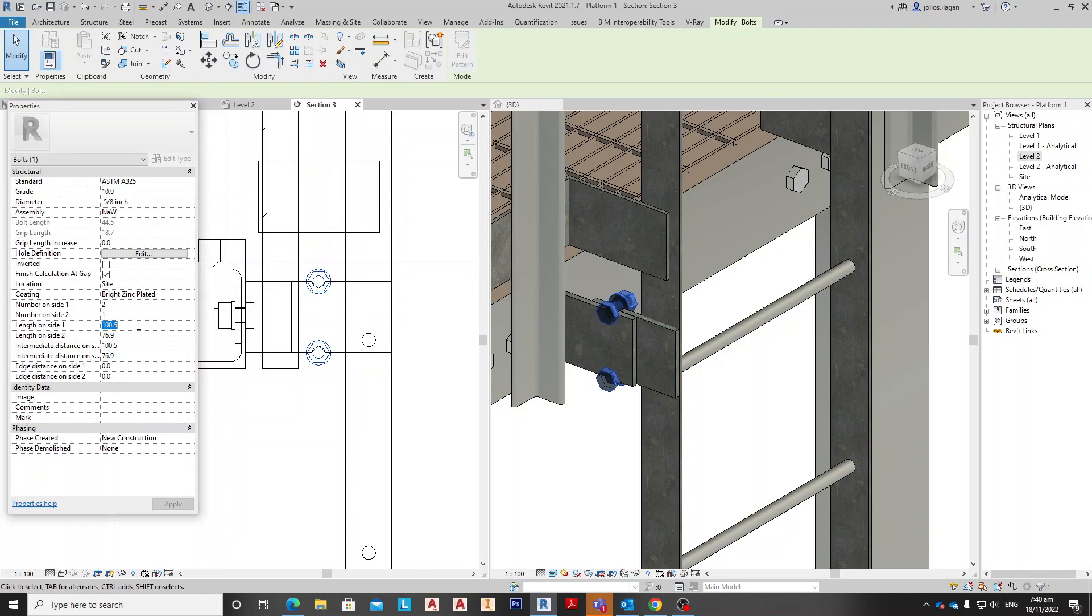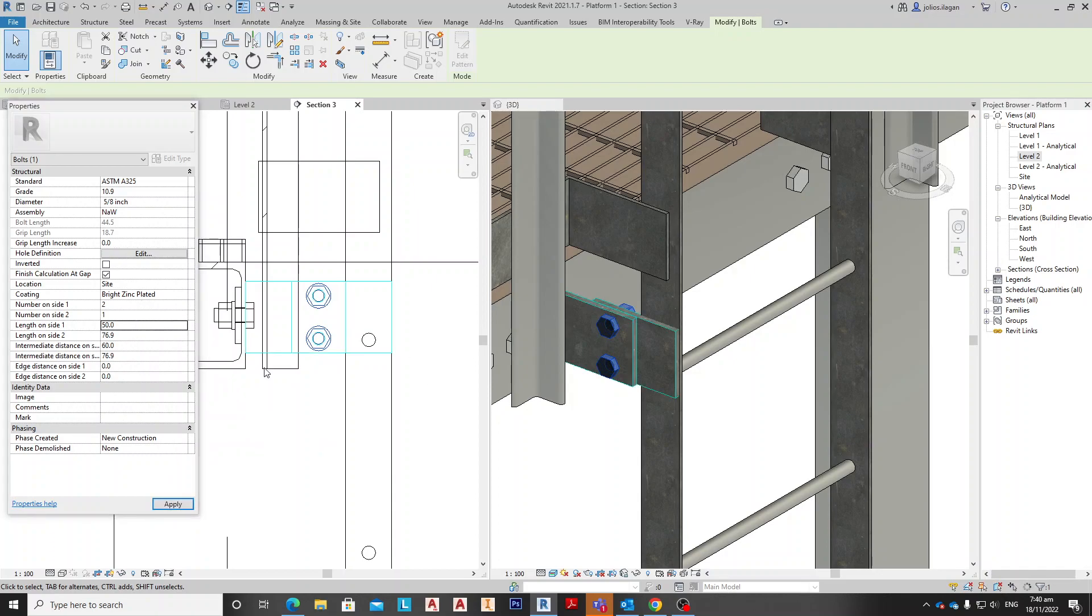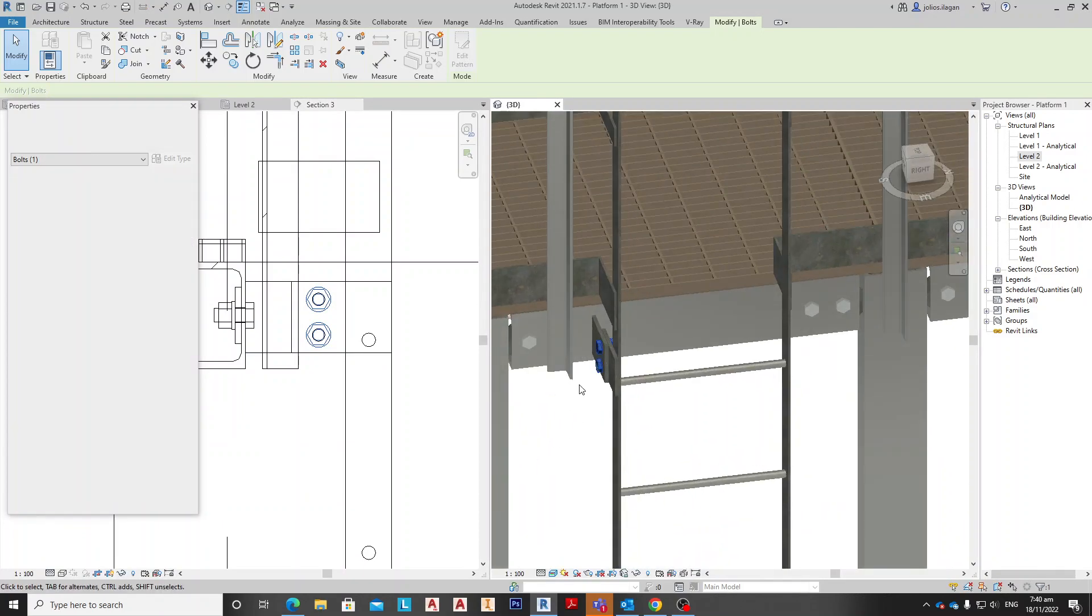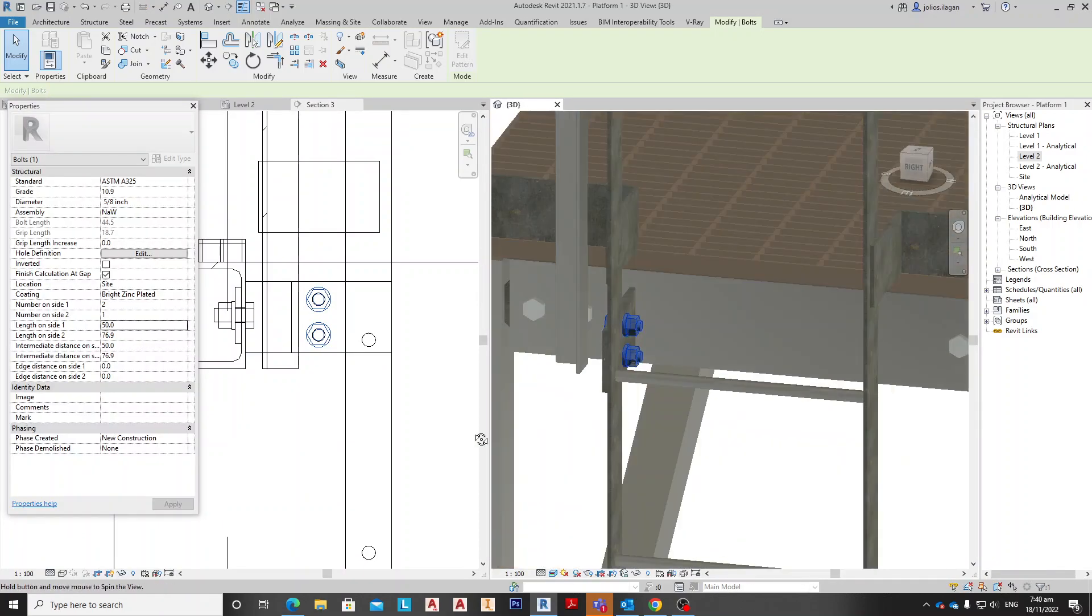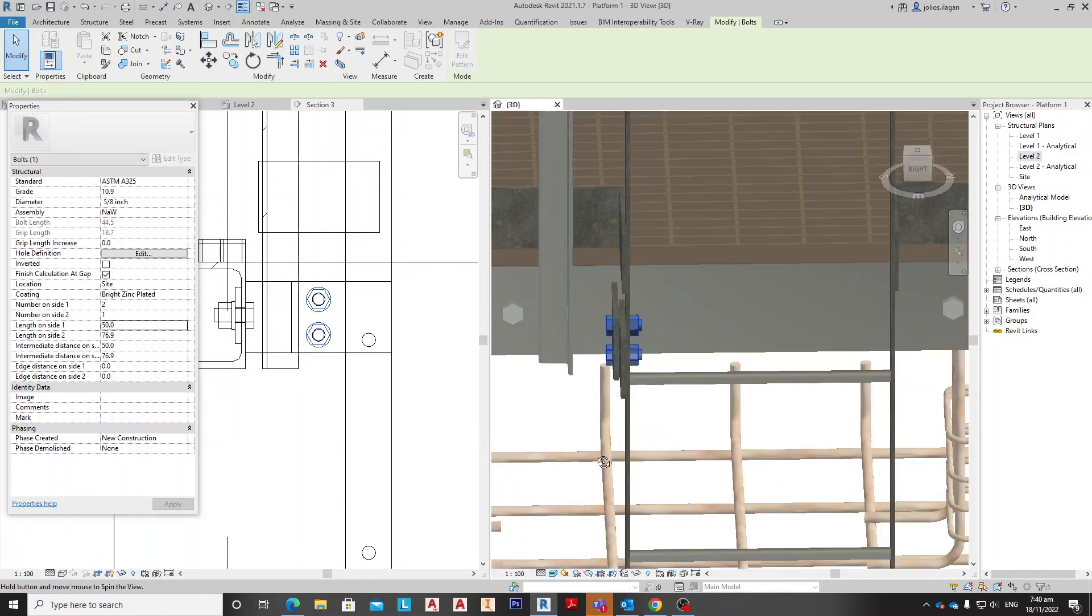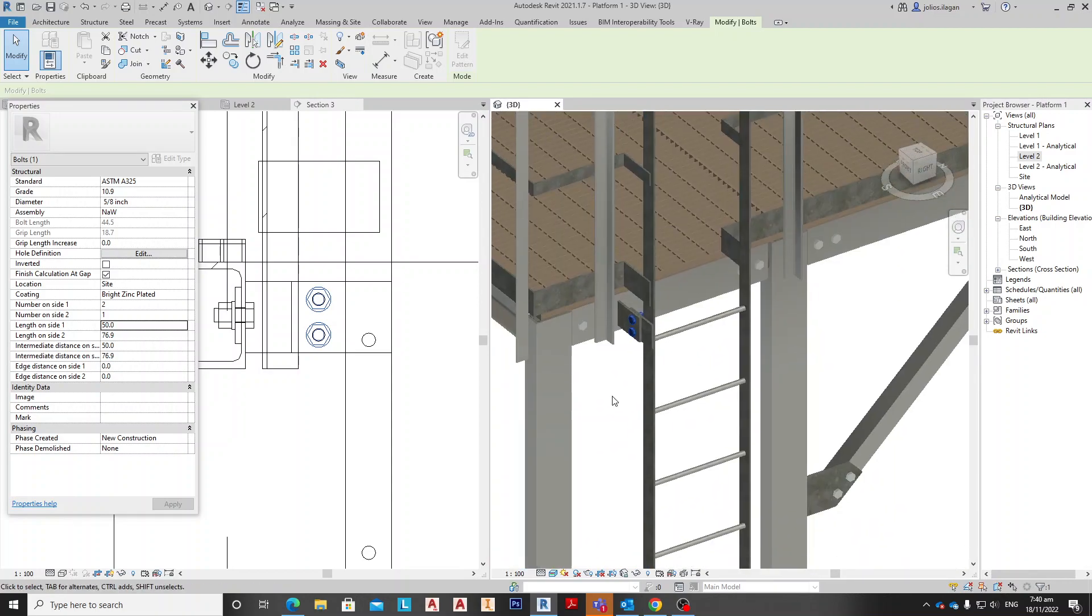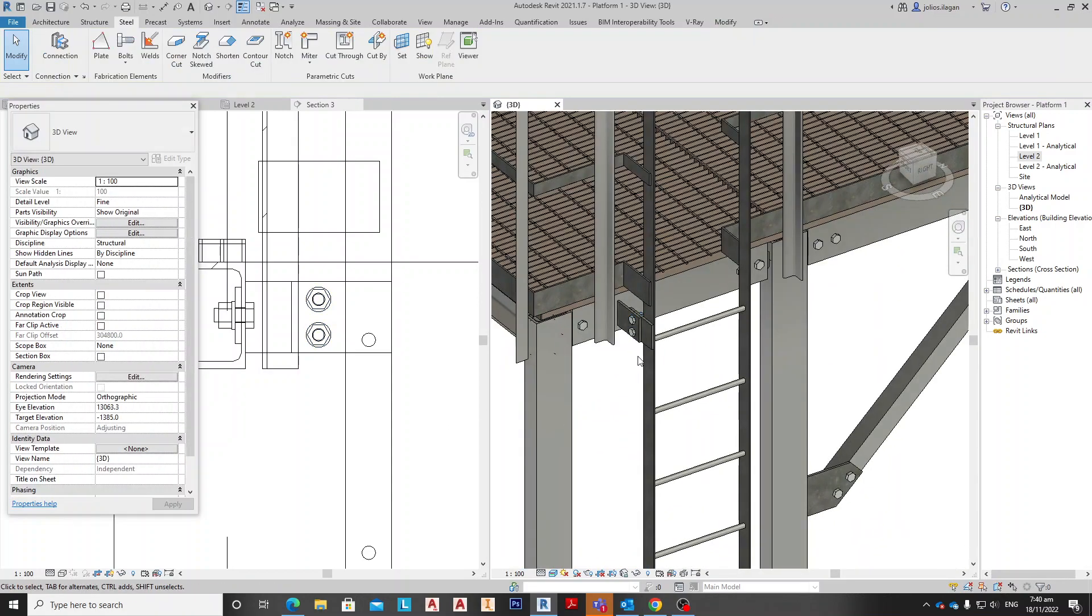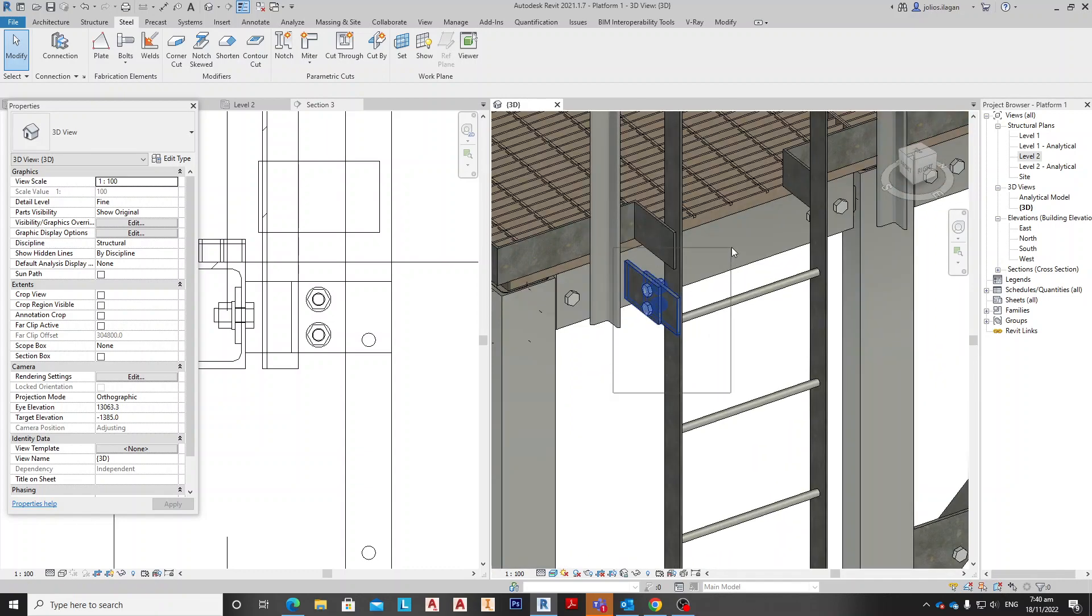And let's say make this 60 and make this 50. Yep, so as you can see, we have now connected the ladder to the structure and for that we're going to mirror this one. Level two.